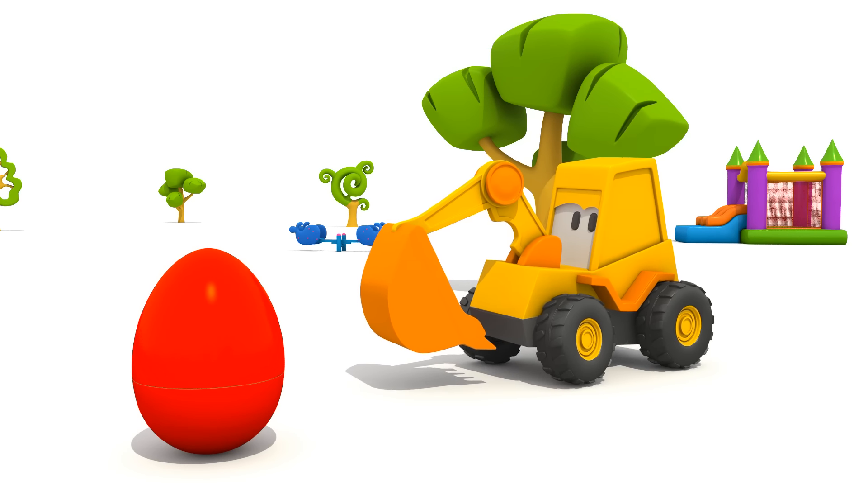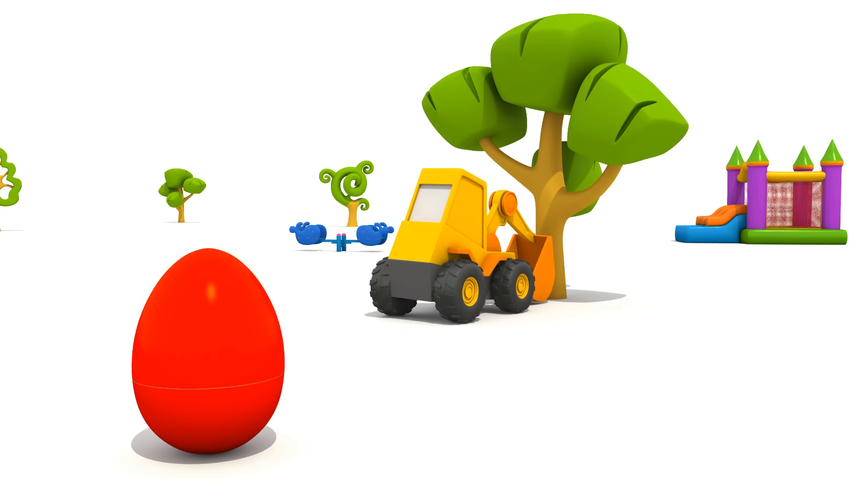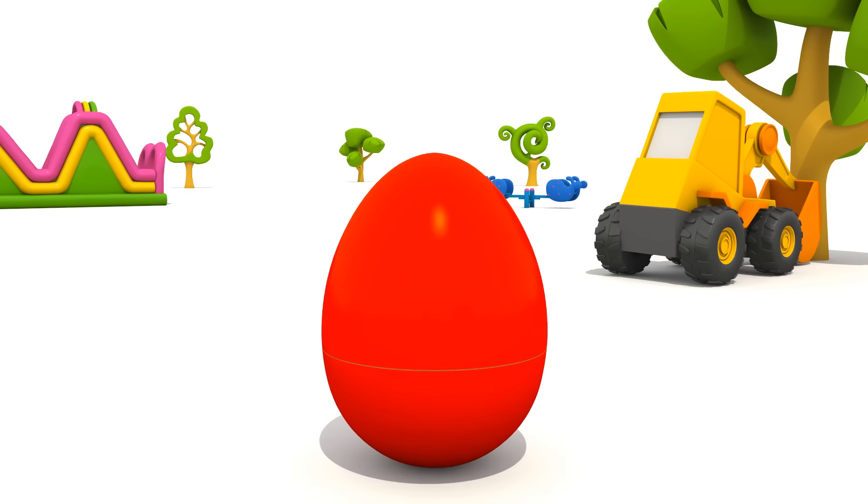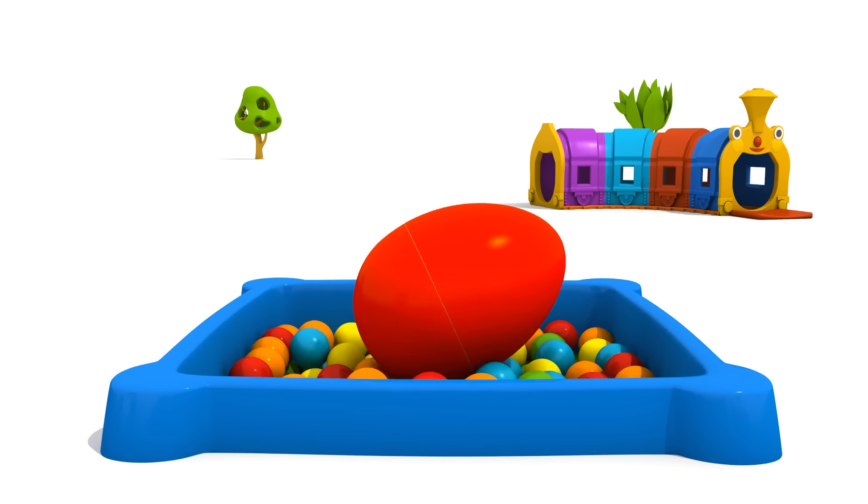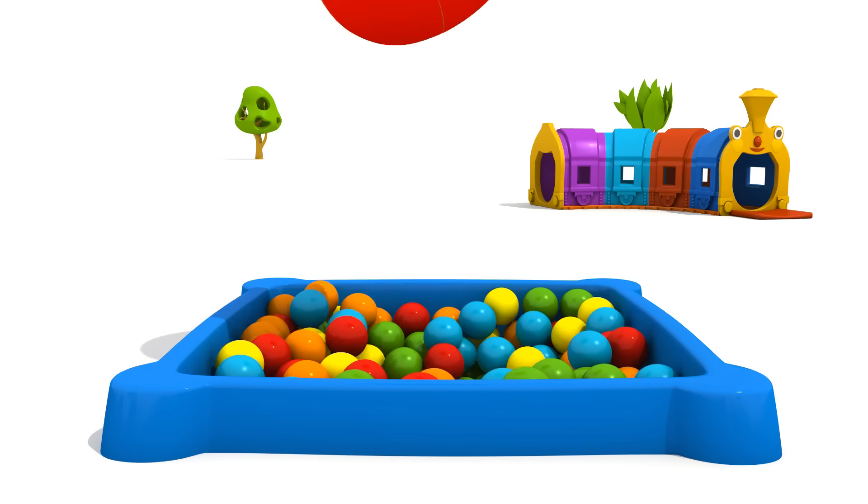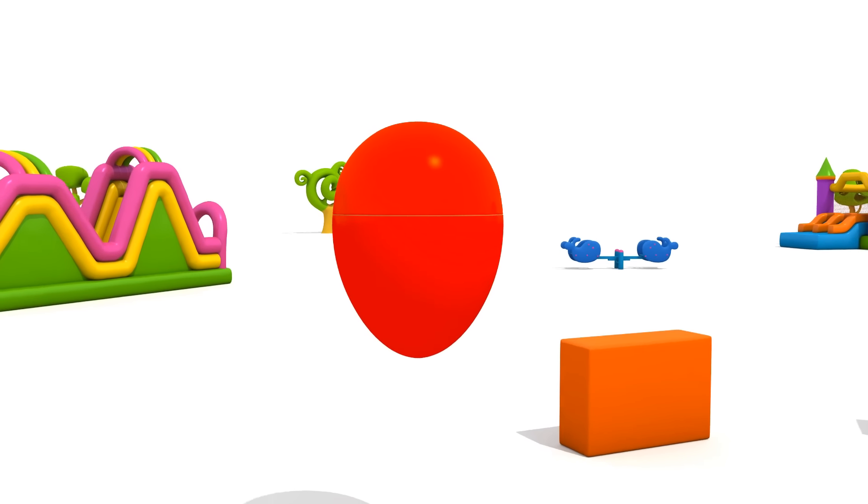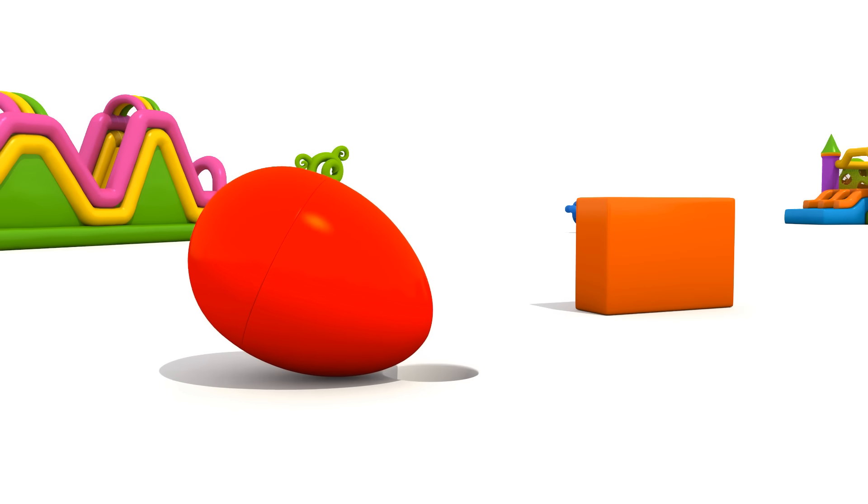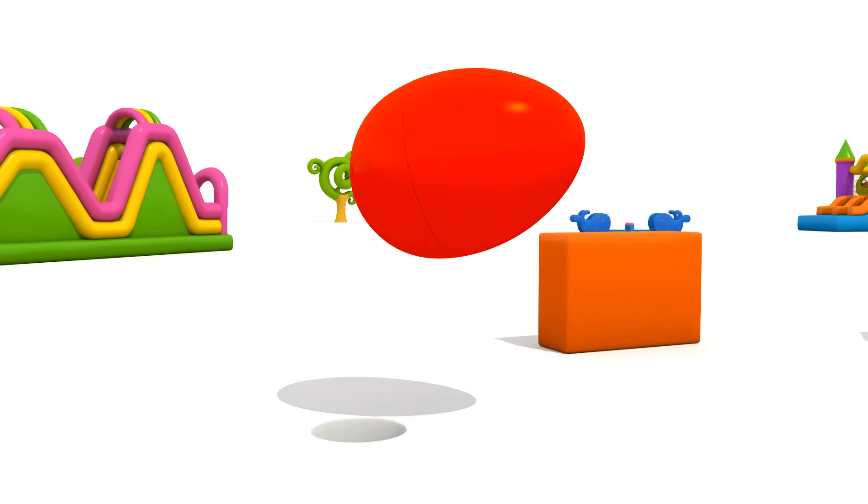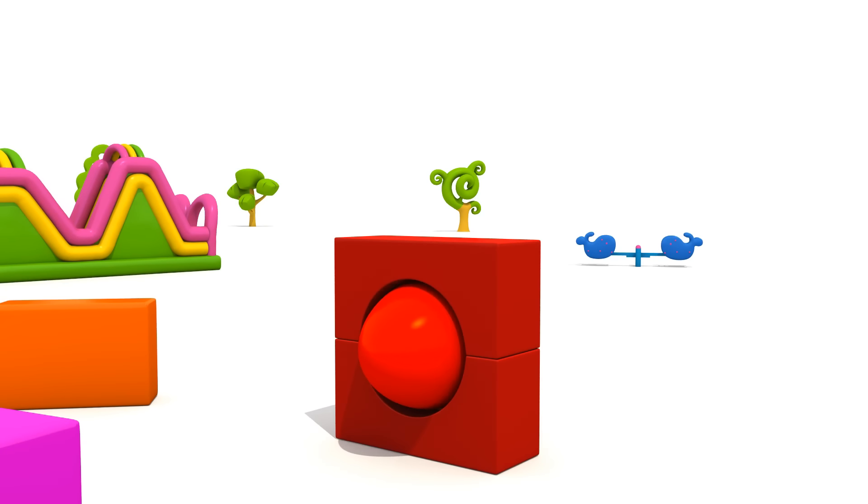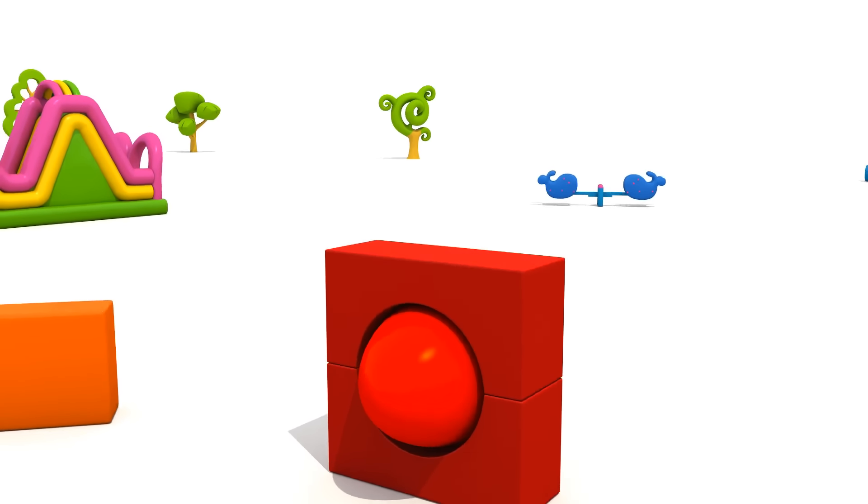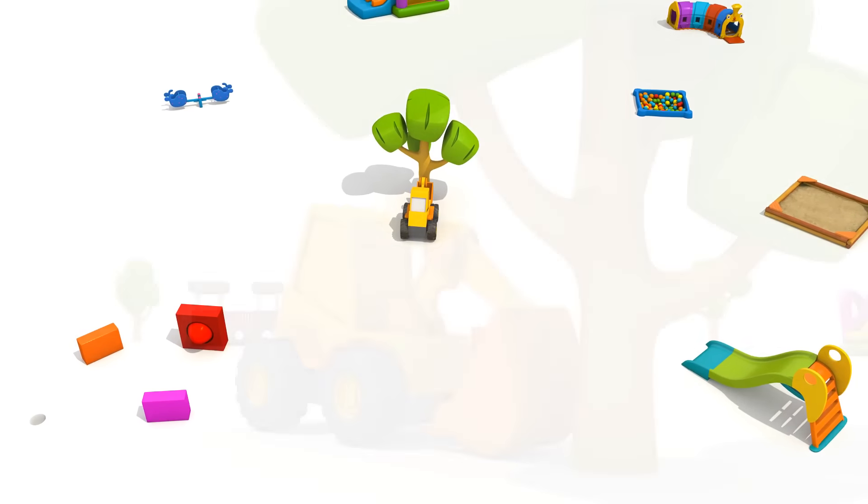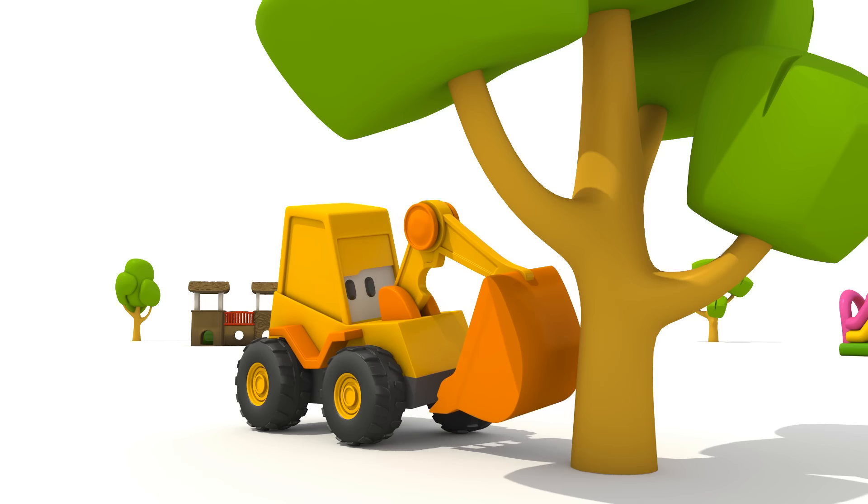Well, where shall we hide the egg? In the ball pit? No, we hid it there last time. Maybe here? Nope, the egg is rolling down. Great idea! The red is invisible against the red background. Max, I'm done! Go seek!